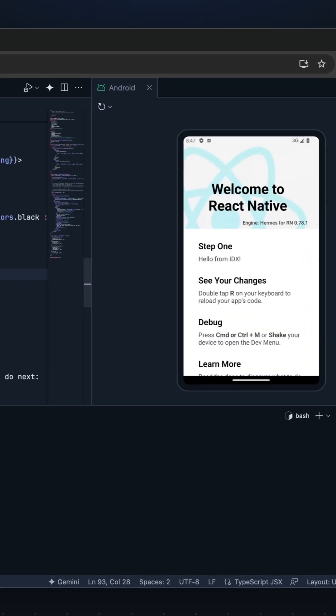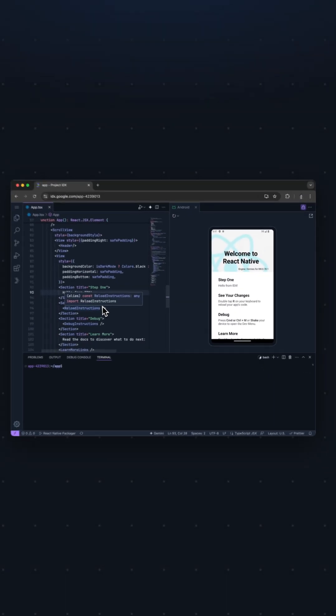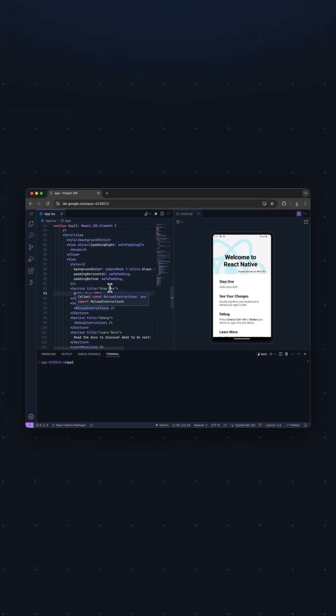And after we hit Save, it'll automatically reload, which is way faster than doing a full rebuild like it did to get started.